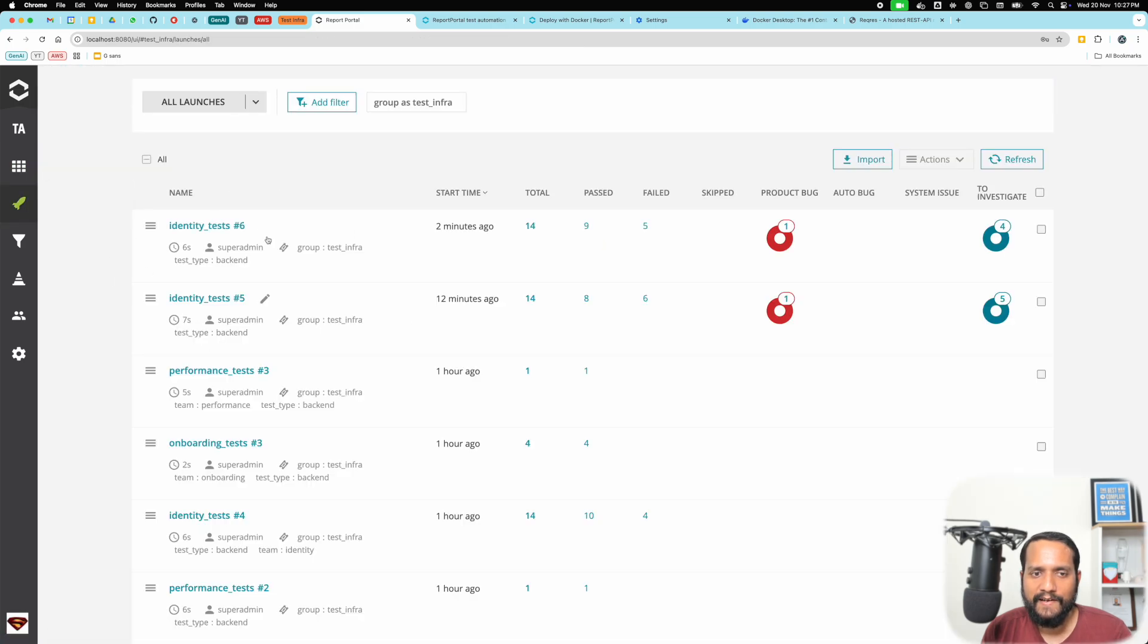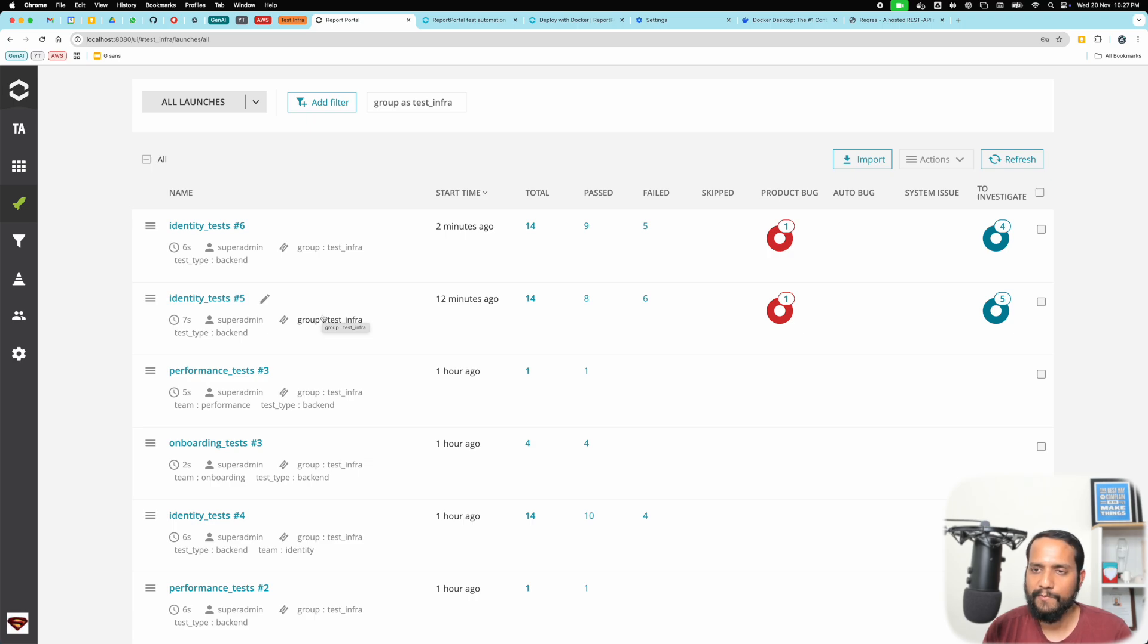So this is the basic interaction of how you work with Report Portal from the launches view.